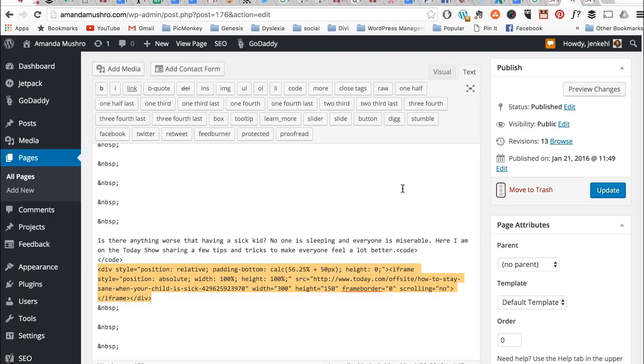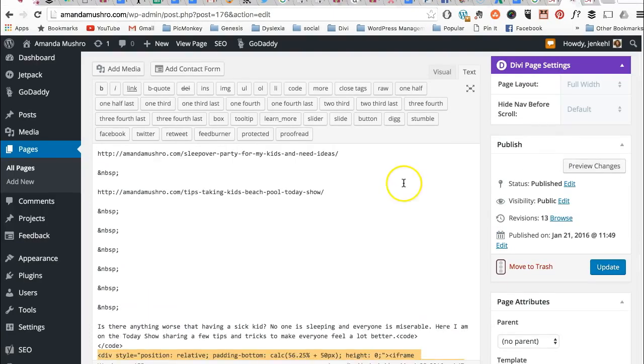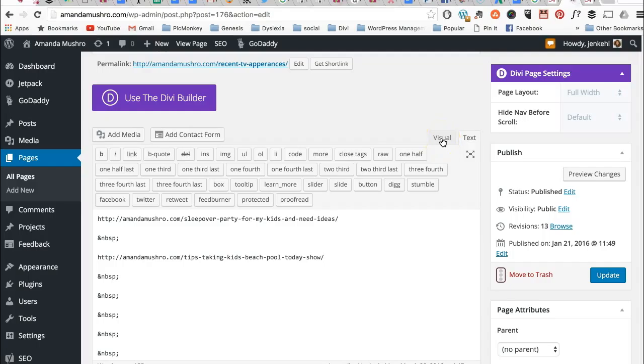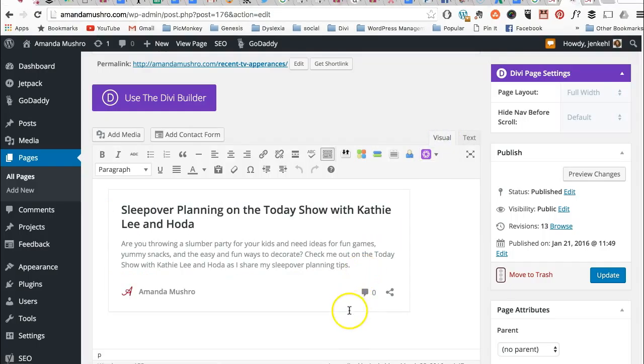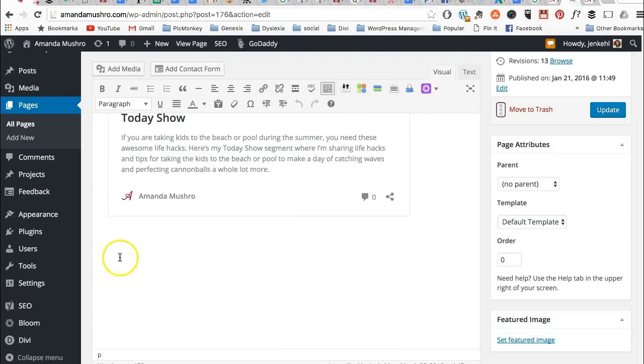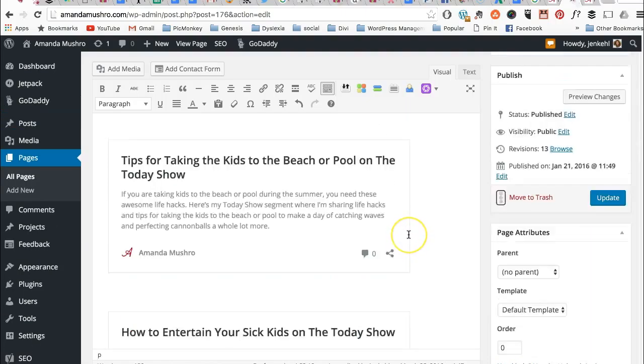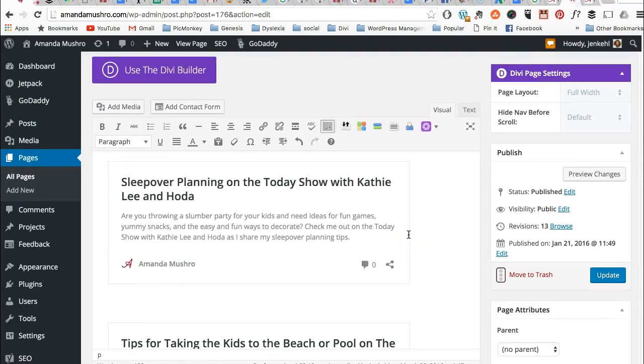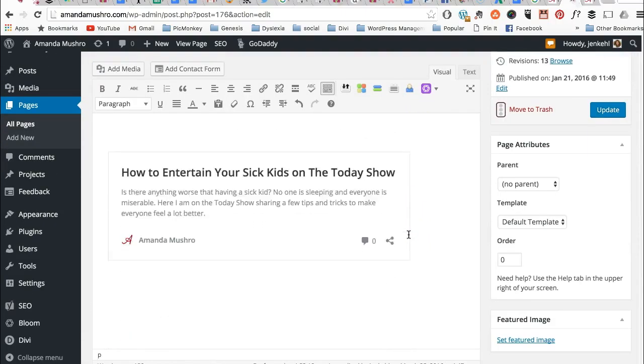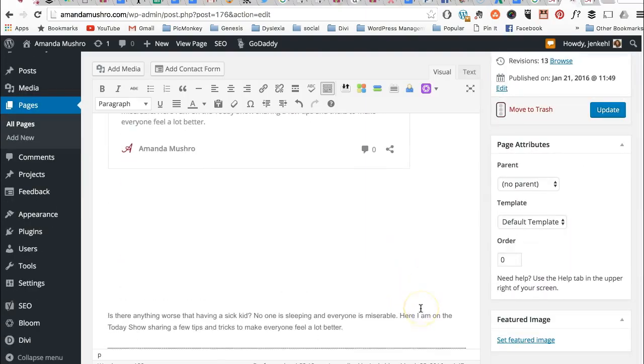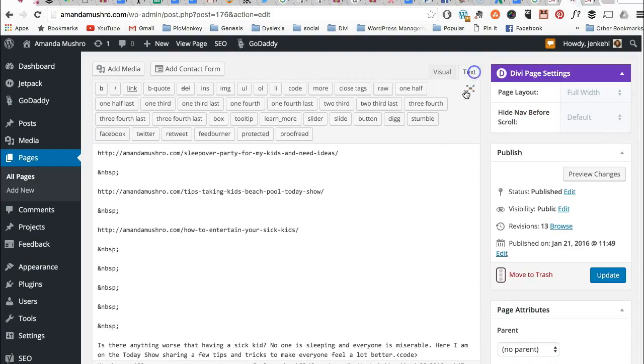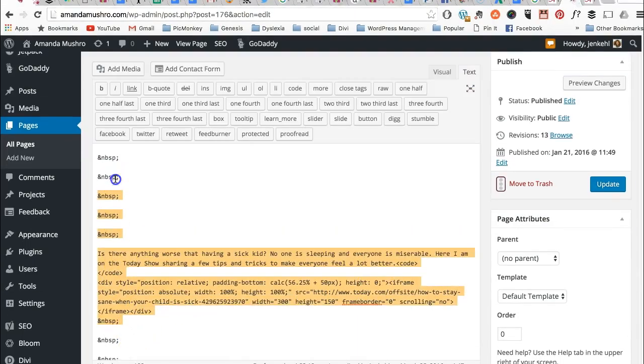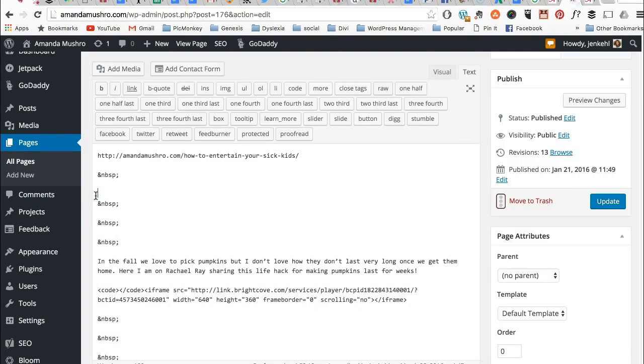So now we're back in the page itself where we were before. We're going back to the visual side. We were on text because we copied something before. Now we're on the visual side. See, here we are. Let's put our cursor here. Let's put our post in, hit enter, and it's going to pull it. See? So now we have sleepover planning, tips for kids or pool, how to entertain your sick kids on the Today Show. We're going to go in and we're going to delete the one we just did. Let's get rid of some of these spaces. And then update.